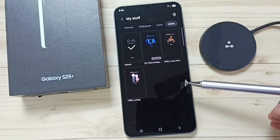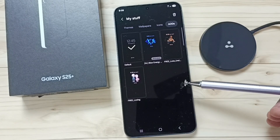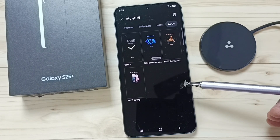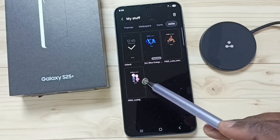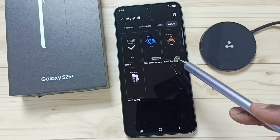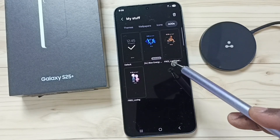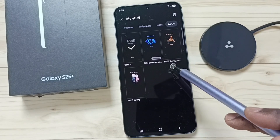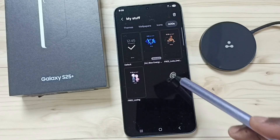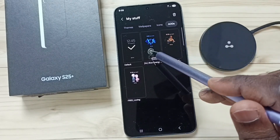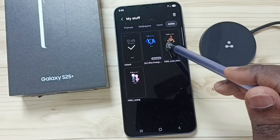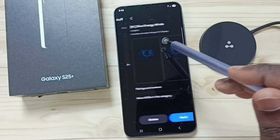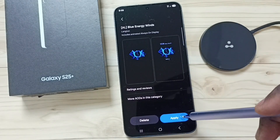This video shows how to find all always-on displays downloaded and installed on this mobile phone. Here you can see all the always-on displays installed on this mobile phone. From here we can select one and then activate it.